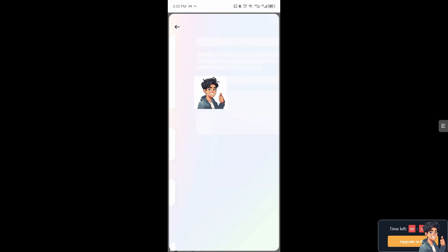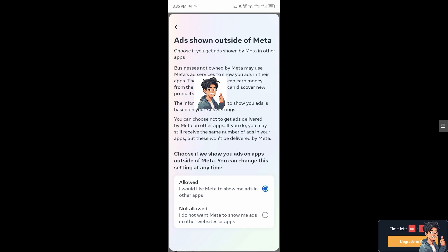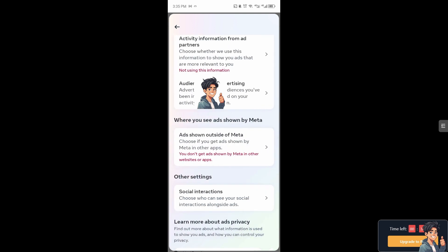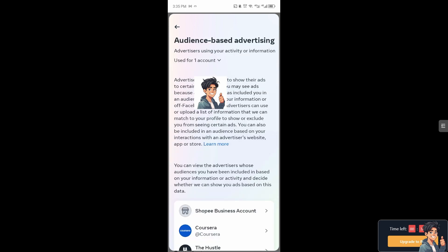I need you to click on the not allowed, of course, so that there's no way for them to give you suggestions. Now also you can also click on the audience based advertising.